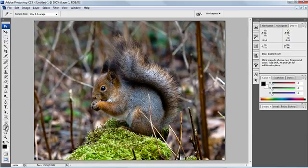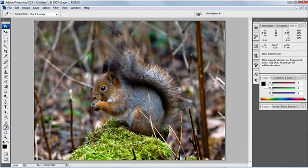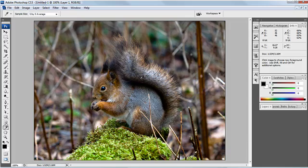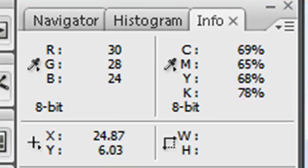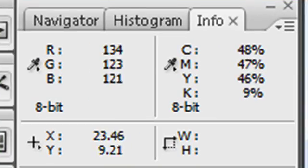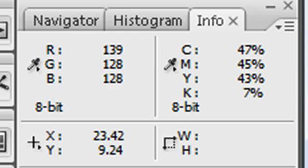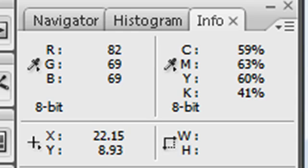As I go onto the image with the eyedropper tool you can see up in the info palette, which I've got open in the right hand corner, the information about what lies beneath my eyedropper tool. As I go around you can see that they change both in RGB and CMYK.